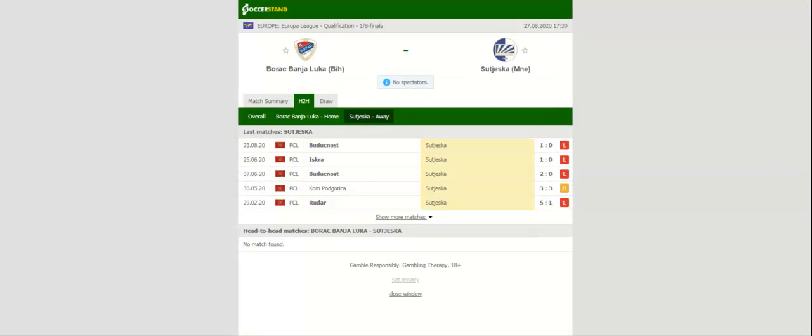Sutjeska, on the other hand, are on a six-game winless run in the Europa League ahead of the trip to Bosnia. Considering that the Montenegrin clubs have been struggling in European competitions in recent years, we are tempted to put our money on the in-form hosts. Prediction: one to zero.